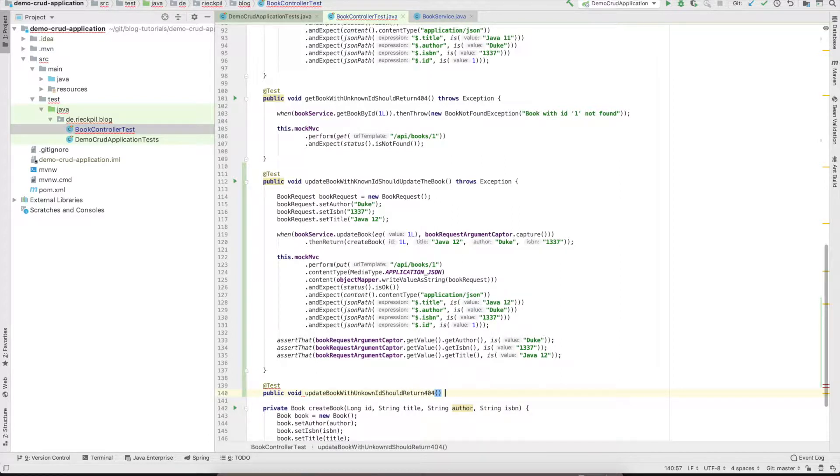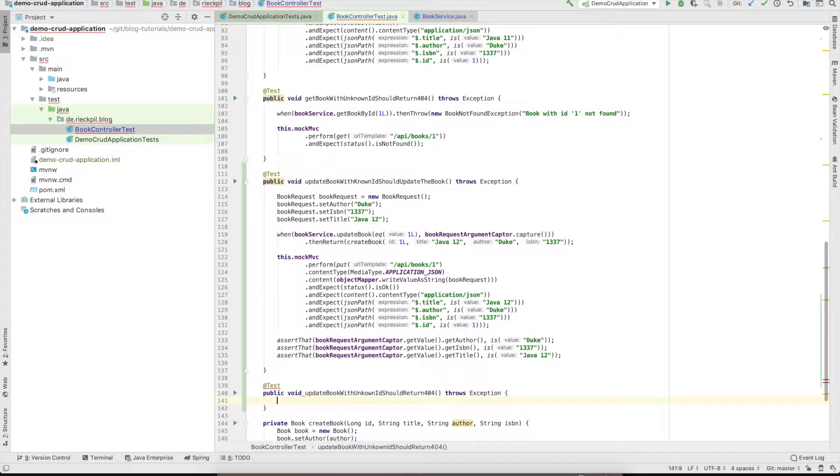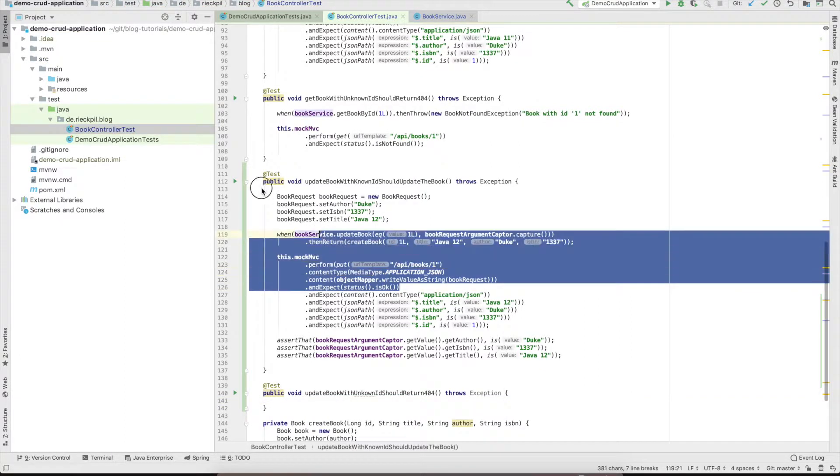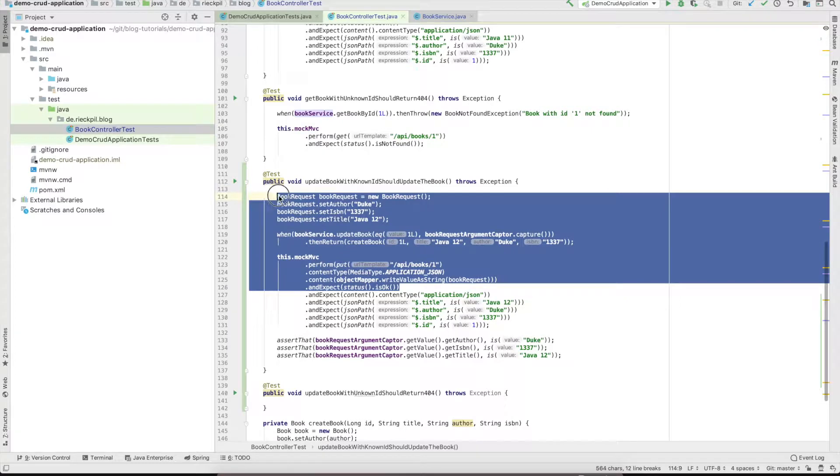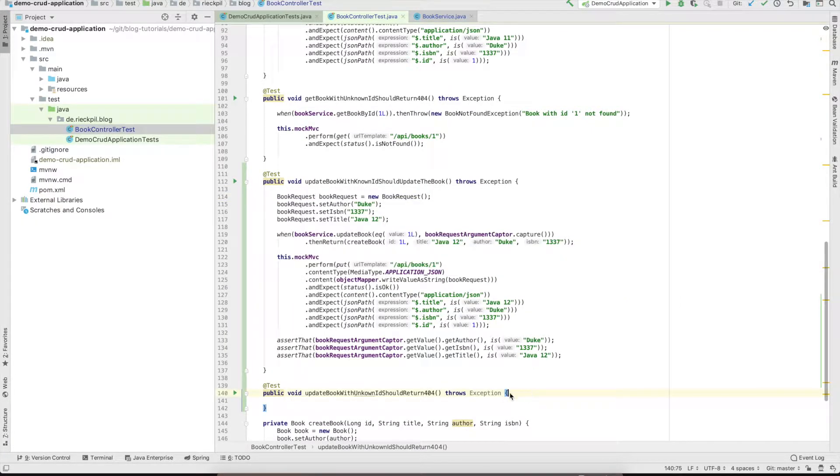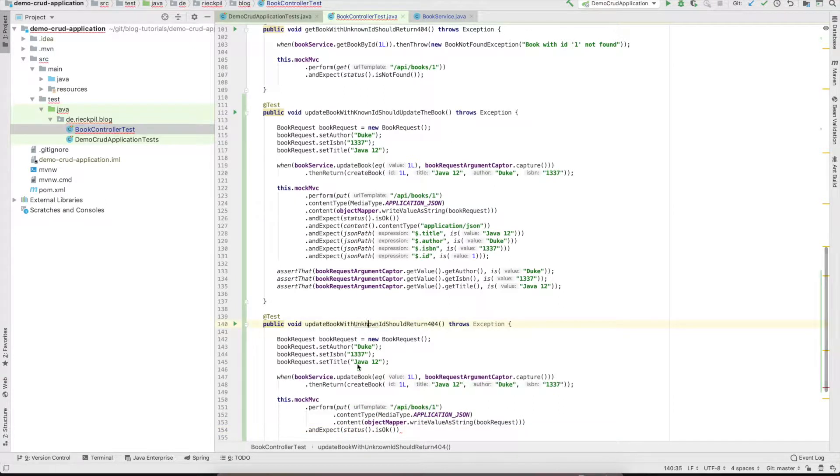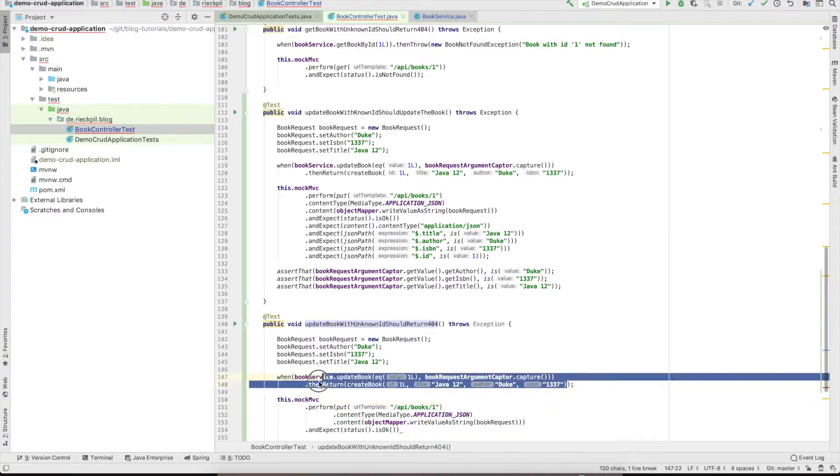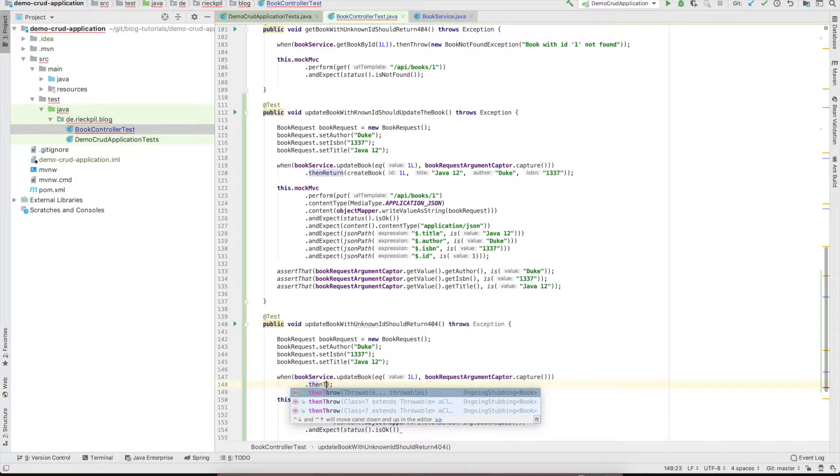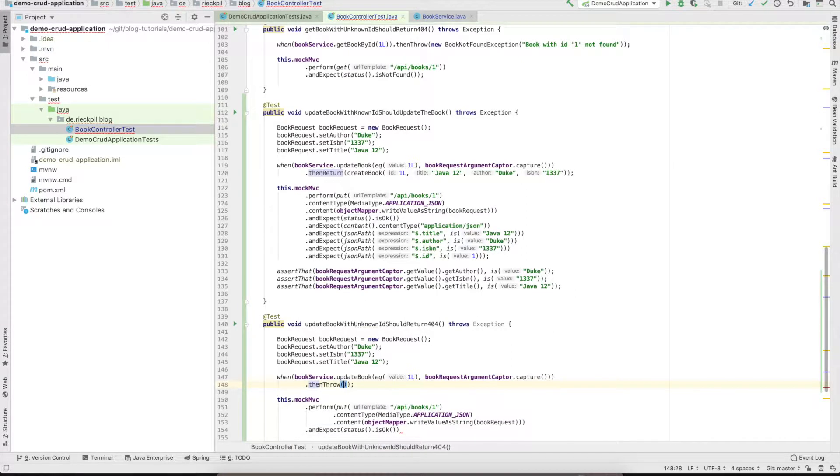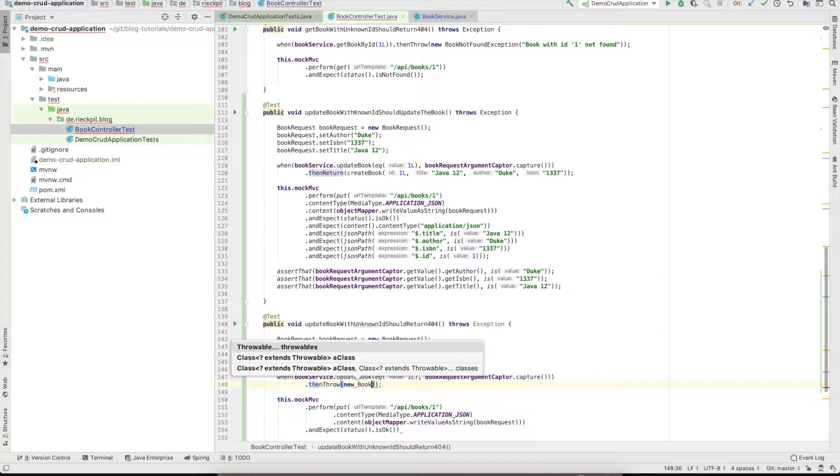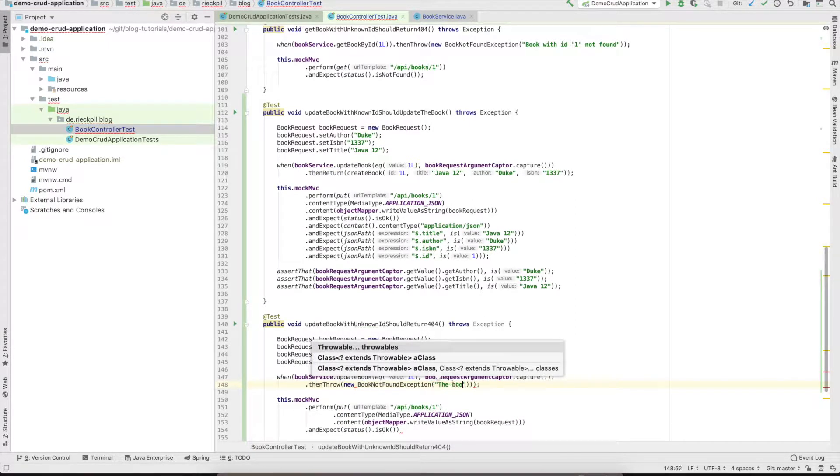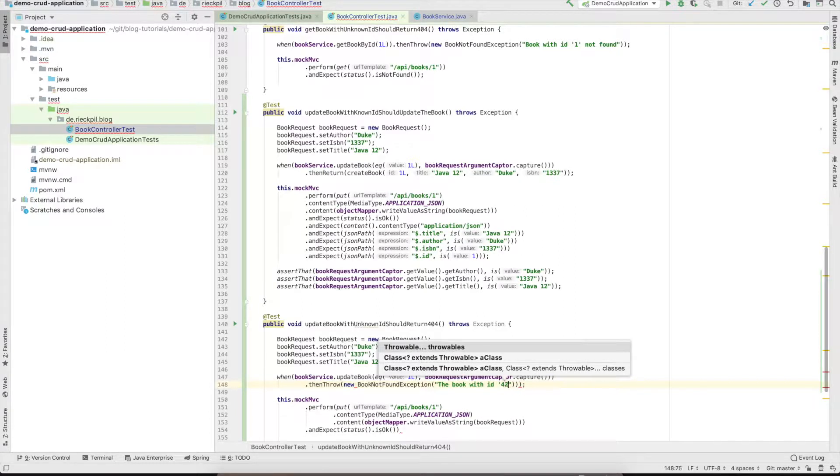I will copy a part of our previous test. Here we will specify that we don't return anything but rather throw. Let's reuse our BookNotFoundException here.